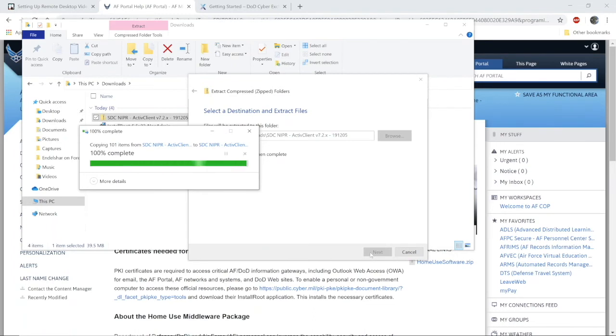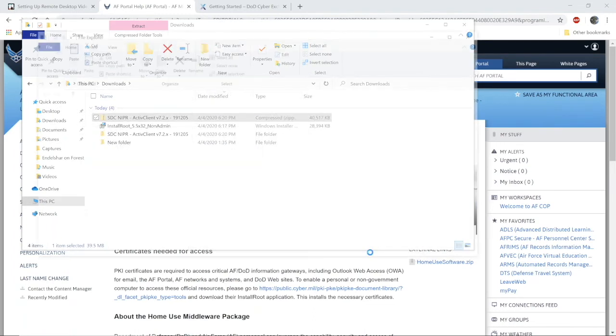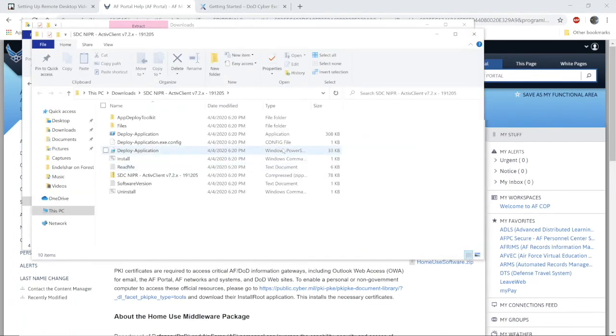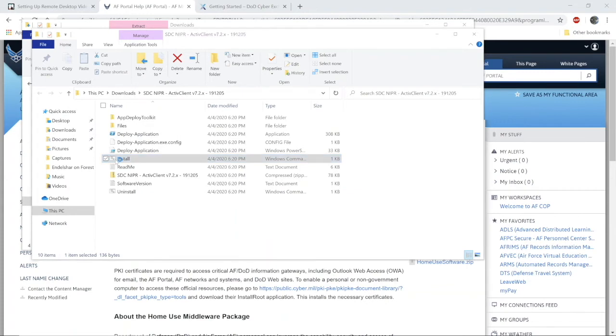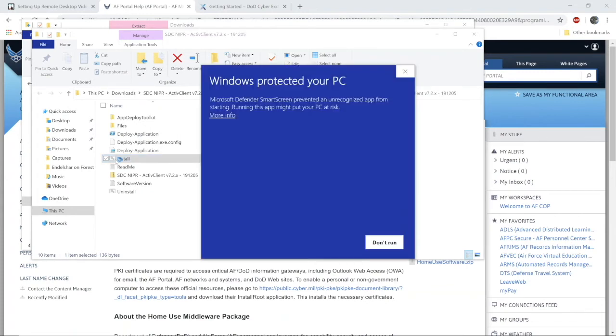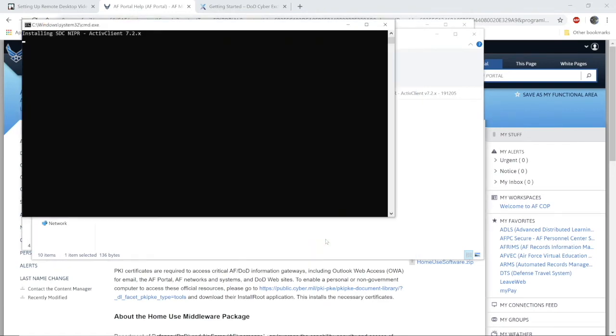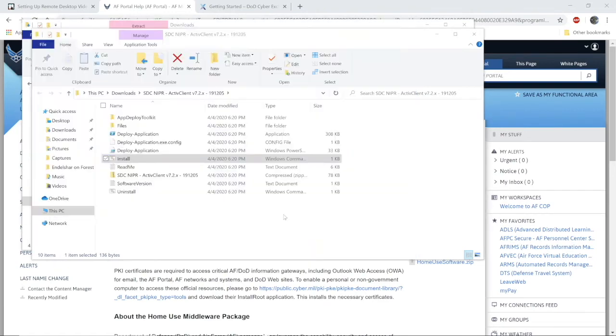And from there, select install. This script is written by the software provider to install the program. You will get a warning from Windows because it doesn't trust that file type. Click more info and select run anyway.